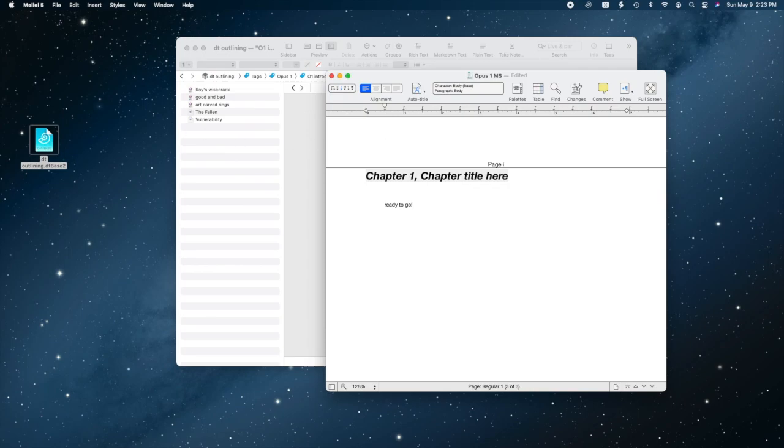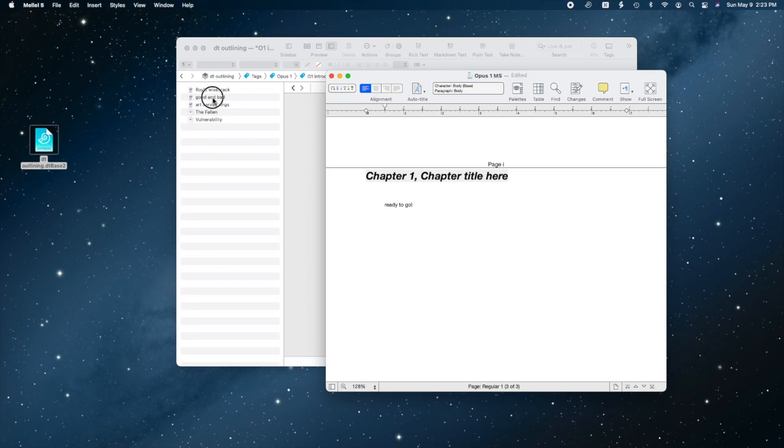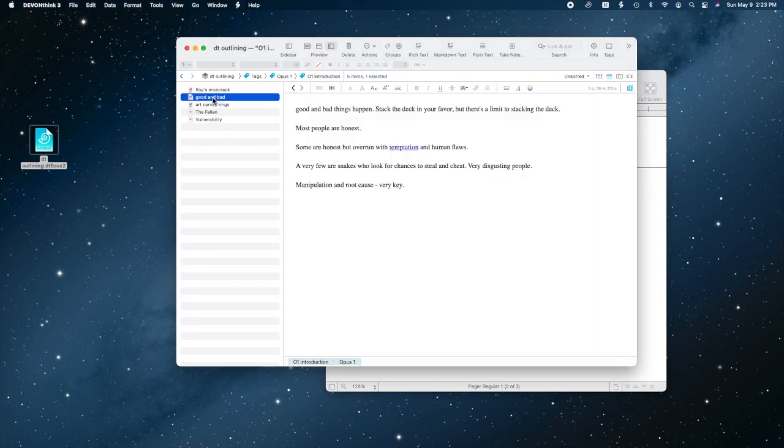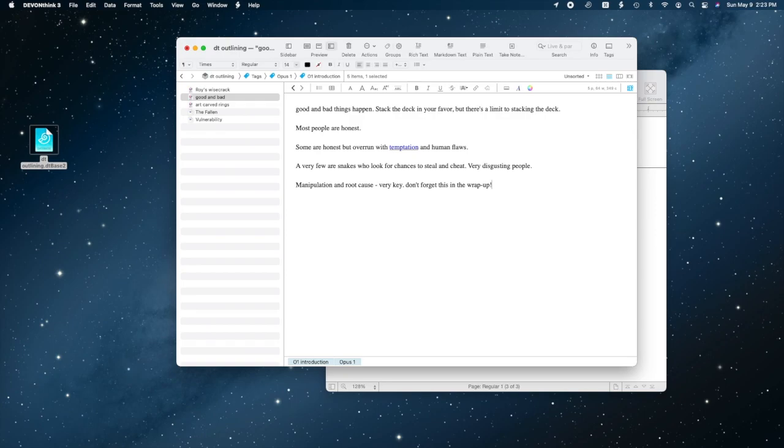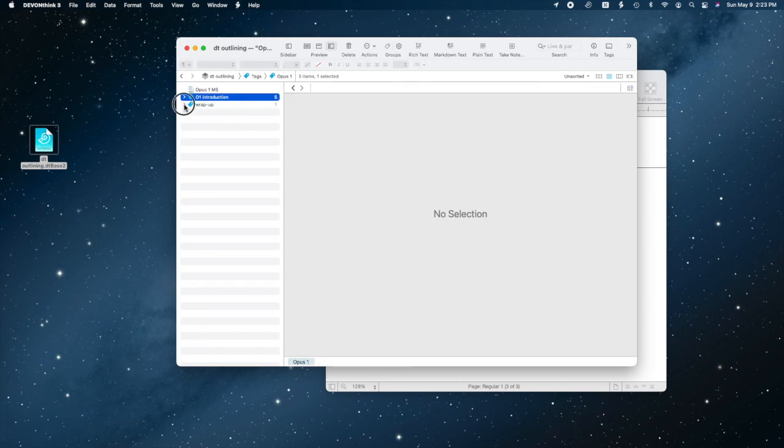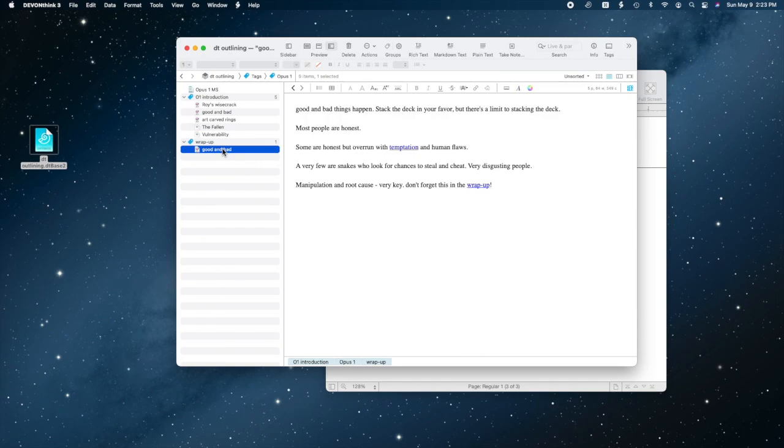I think my good and bad ideas will come out in different places, so it might get tagged with O1 case studies in the future, and there's something I should add. Manipulation and root cause are very key to good and bad tendencies. Now when I tag this note in other places, these edits will appear there, too.